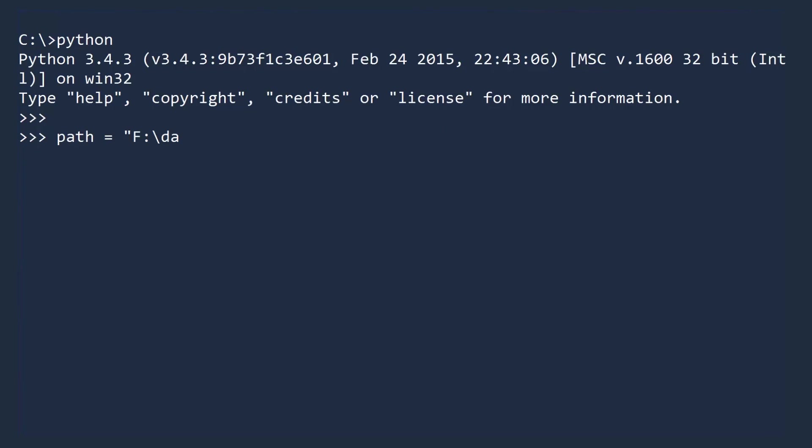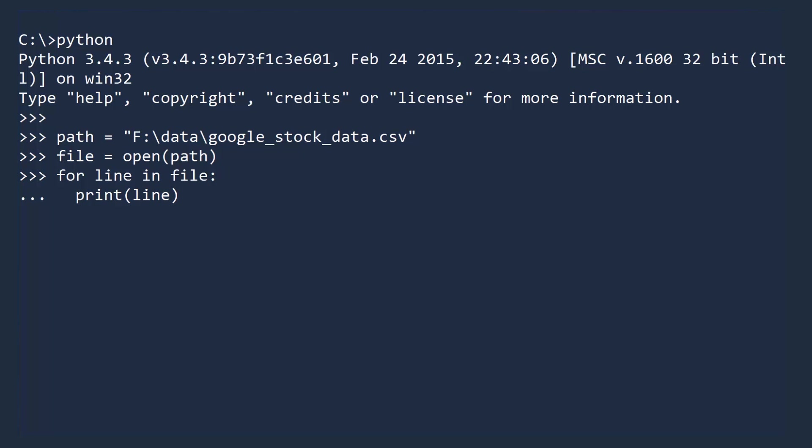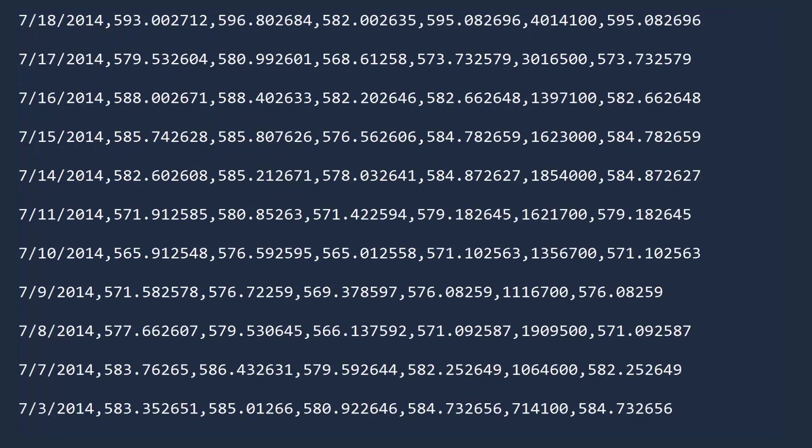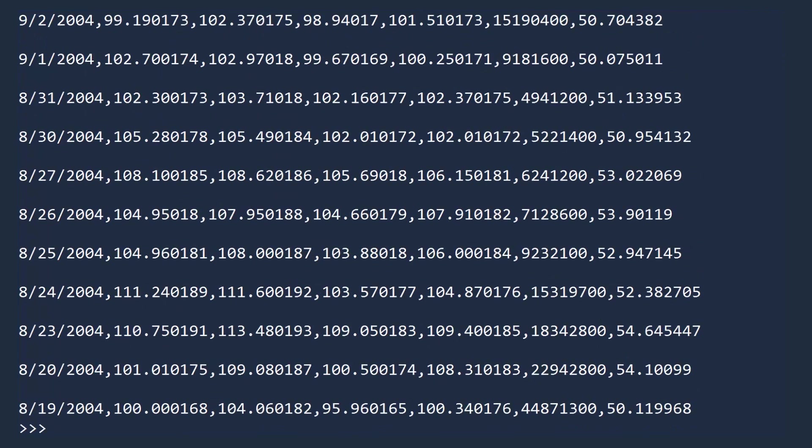Here is the path to the Google stock data CSV on my system. You can use the open function to display the contents of this file. There is indeed a lot of data there. To be useful, however, we need to store the data. We will show you two ways to do this, with and without the CSV module.